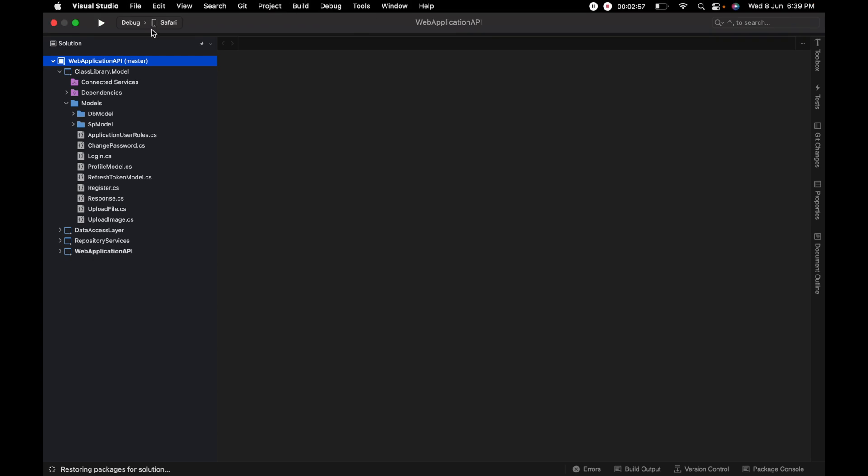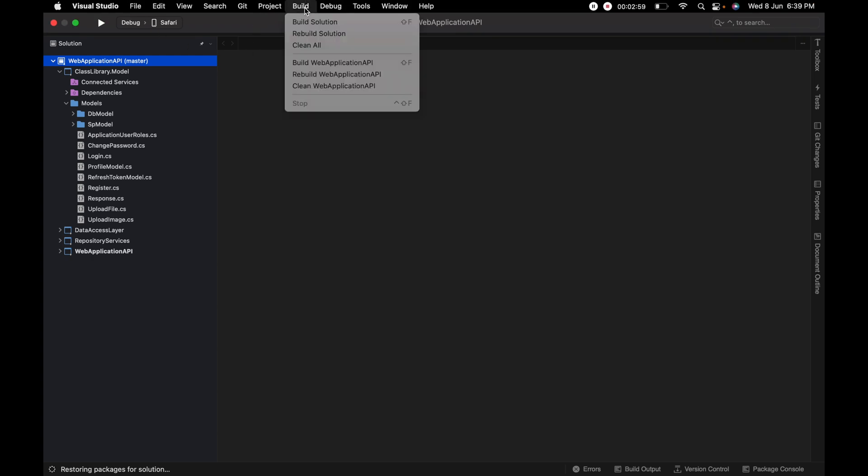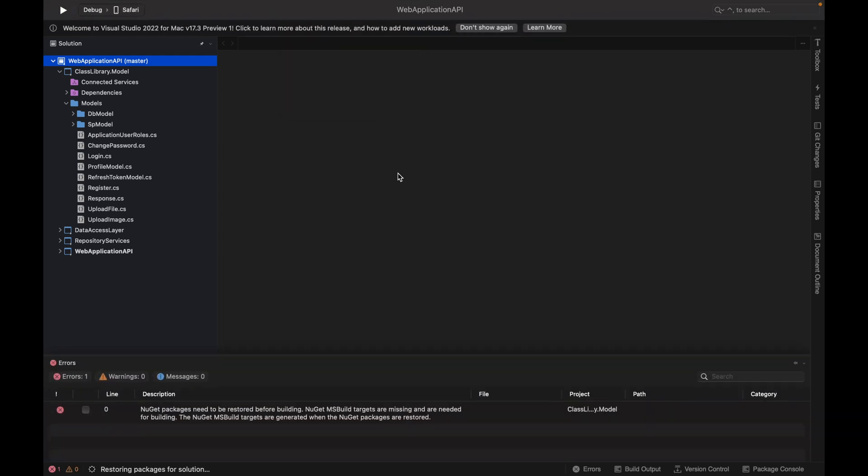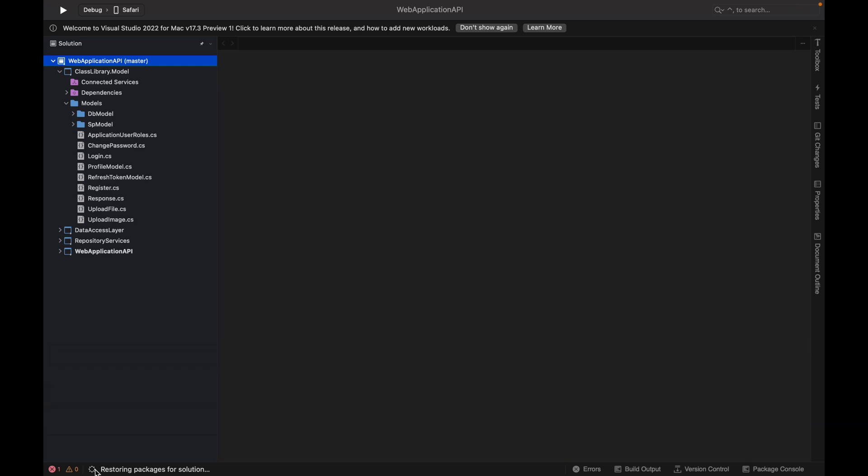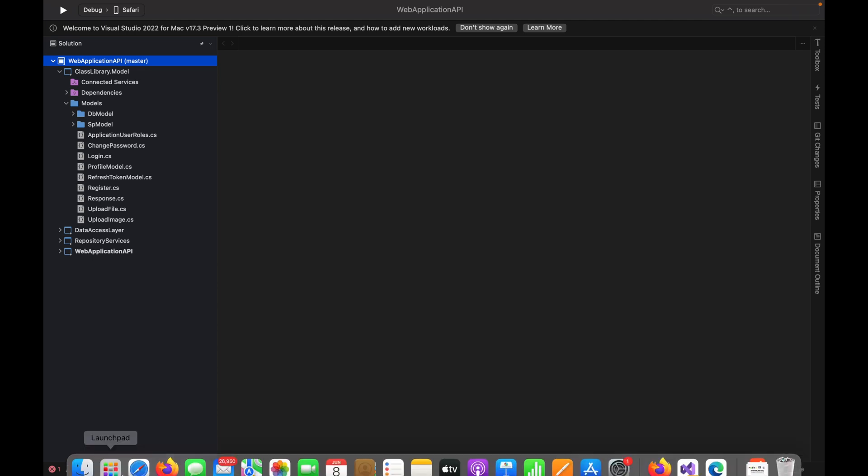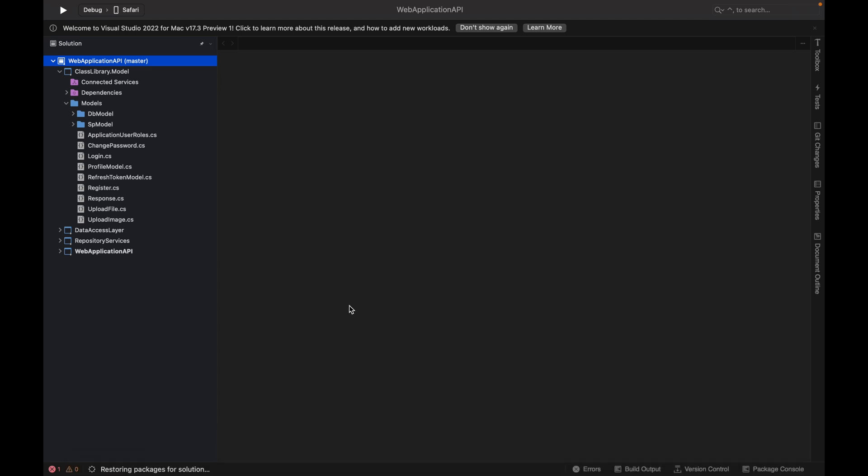If you want to run this then you can also run or build. From the build you can click on rebuild solution. Then you can see it will show errors right now because package restoration is going on, this process is going on. That's why we are getting errors because all the packages are not available yet or not installed yet.